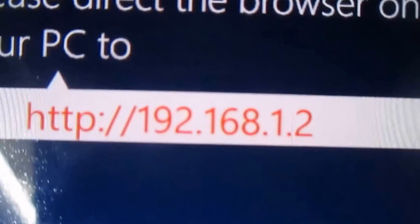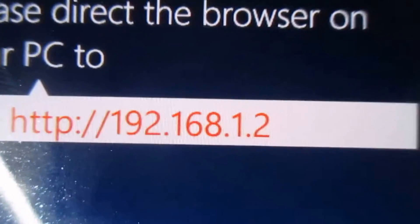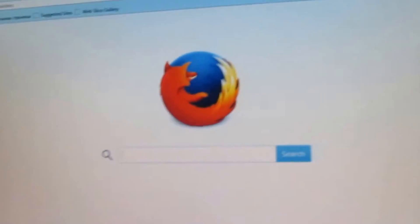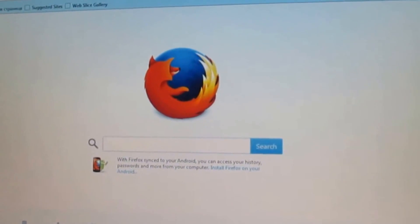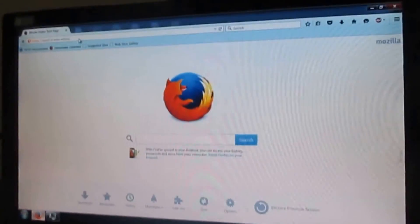Now just go to your computer and open any browser like Mozilla Firefox or Chrome. I'm using Mozilla Firefox.